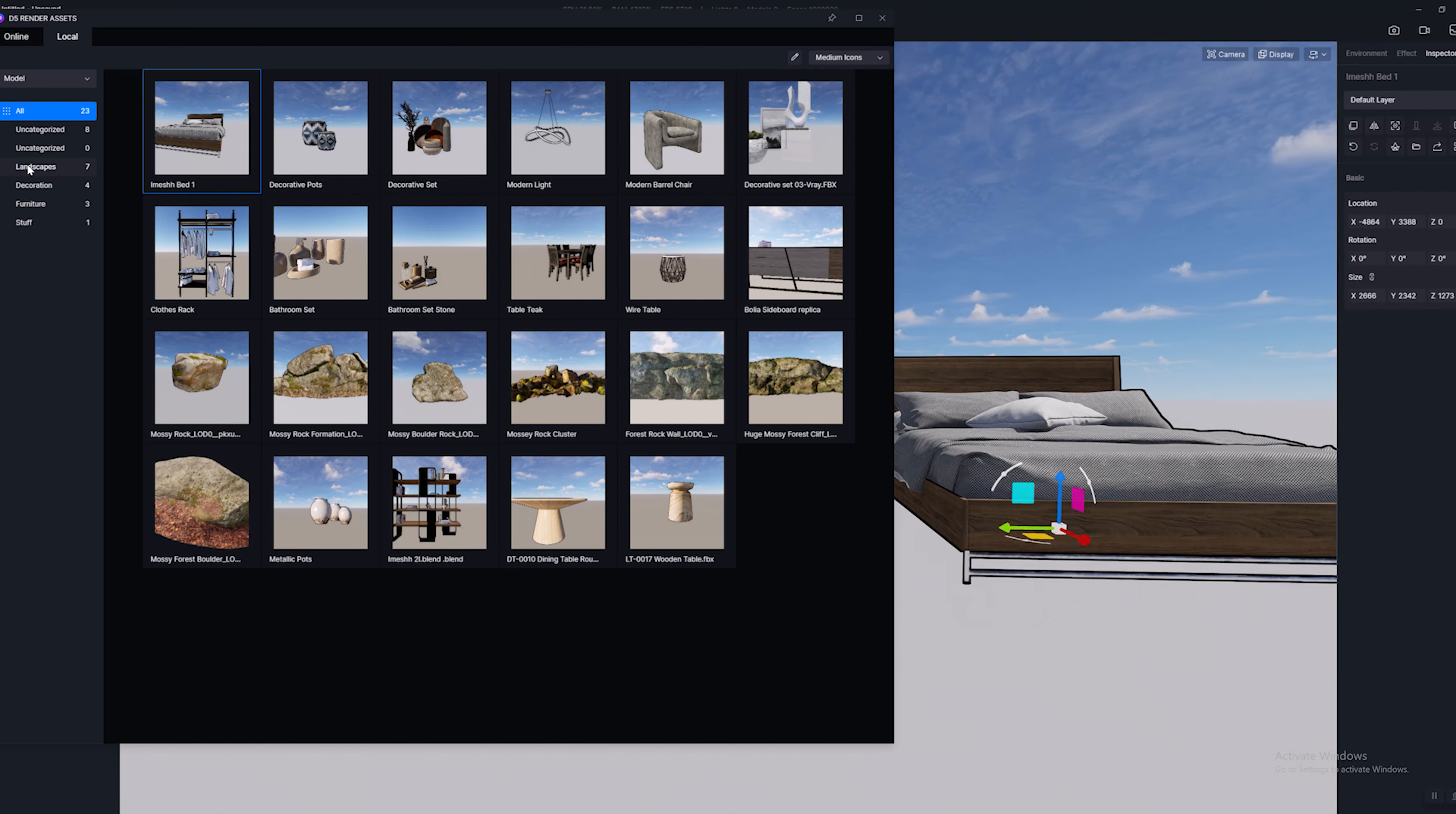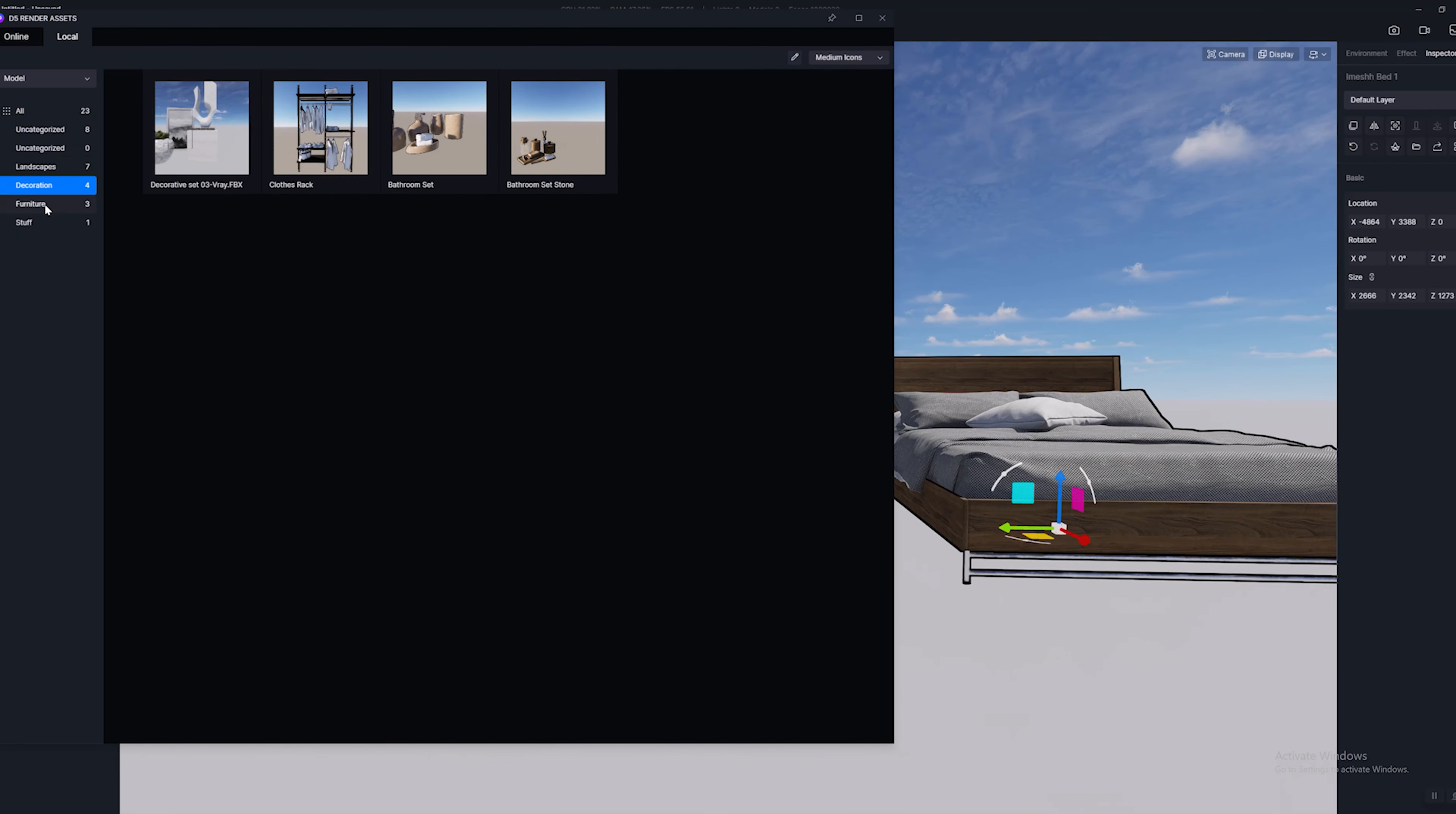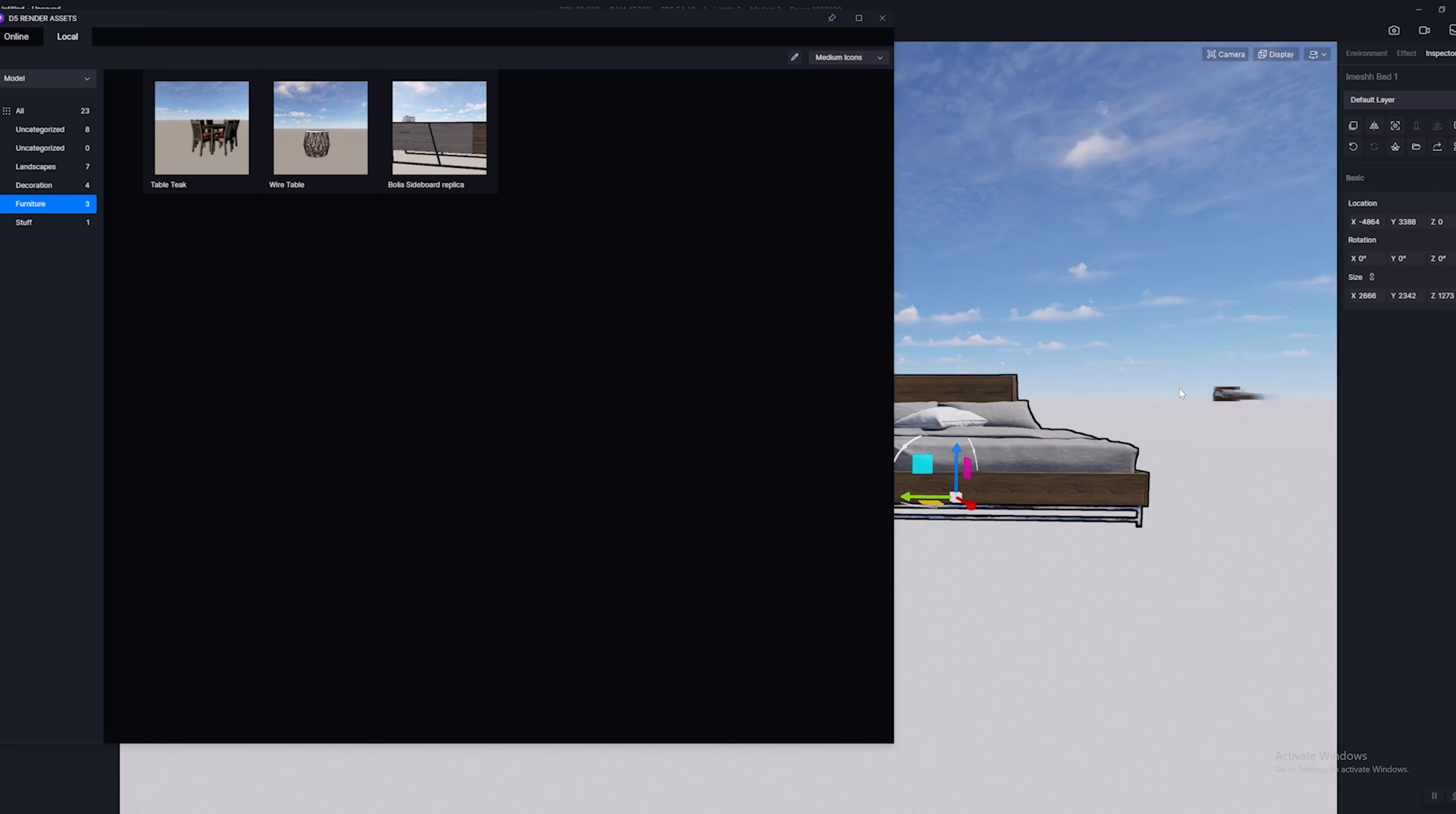So there you go, I think it's a really great way to organize your assets. So for example I have my landscape tab here, I have decorative elements and I have furniture.